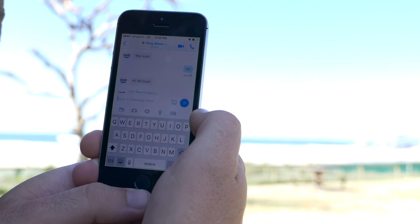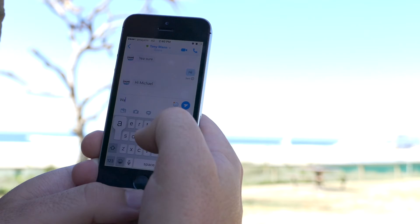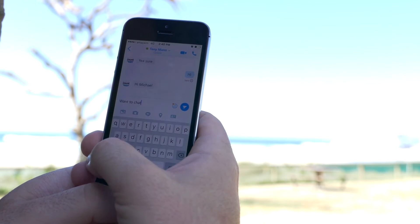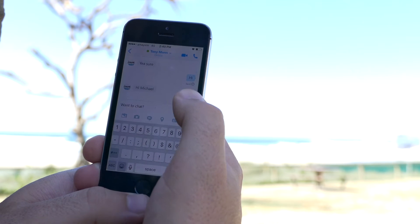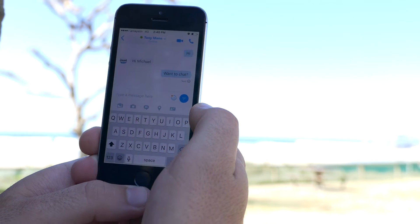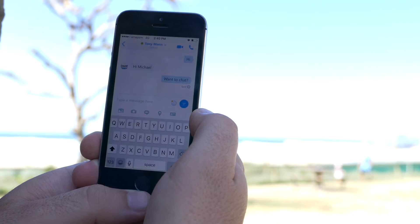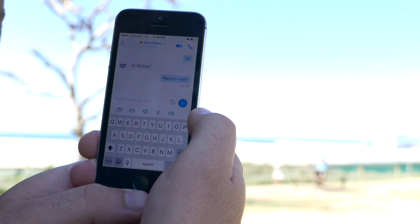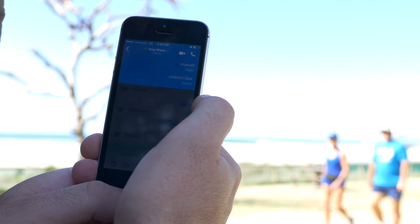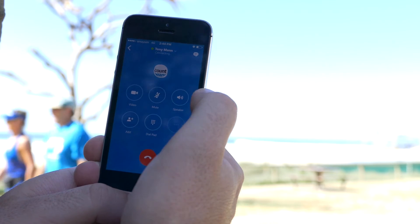Hi Michael. There you go, fantastic. So say, want to chat? And he can see that message gets sent to Tony. And then Tony, if he wants to, he can respond whether or not he wants to have a conversation. And he says yeah, sure. So what I do is I click on the little phone symbol and then click on Skype. Now that'll call Tony.